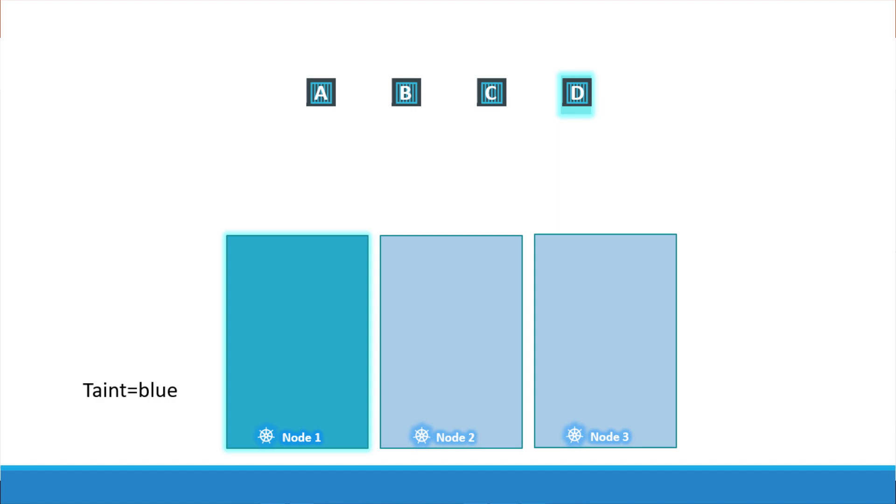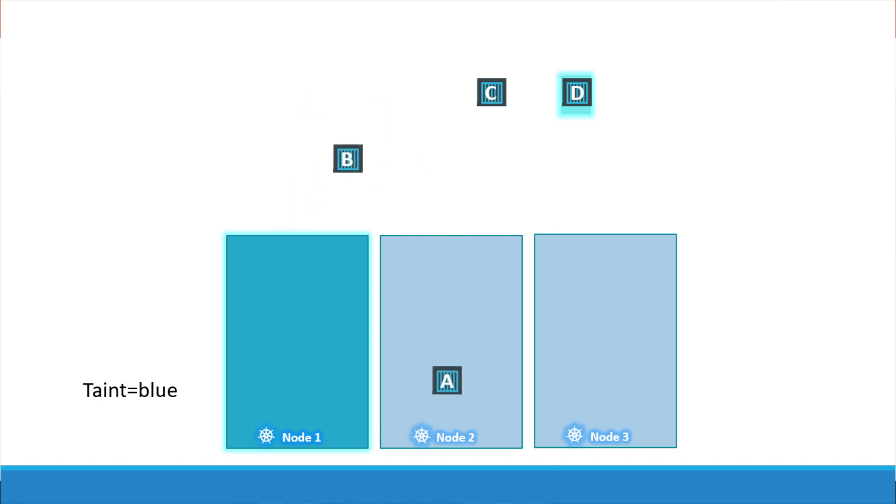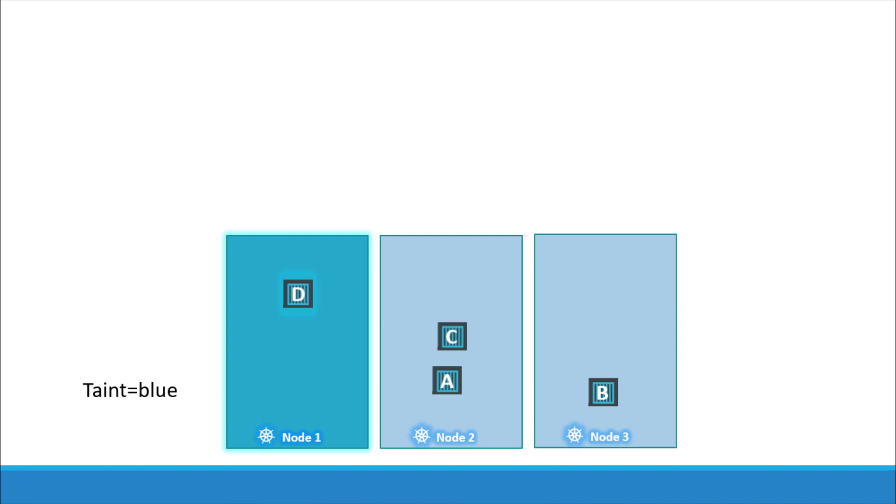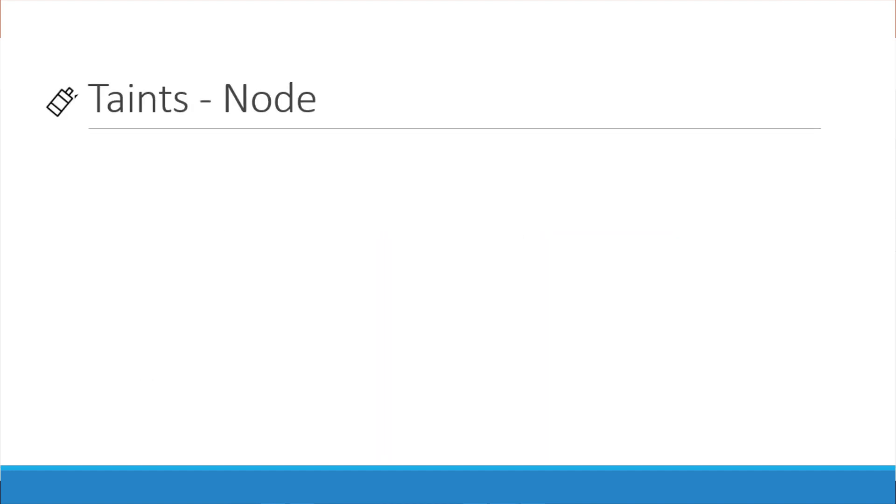So with all the taints and tolerations in place this is how the pods would be scheduled. The scheduler tries to place pod A on node 1 but due to the taint it is thrown off and it goes to node 2. The scheduler then tries to place pod B on node 1 but again due to the taint it is thrown off and is placed on node 3 which happens to be the next free node. The scheduler then tries to place pod C to the node 1 it is thrown off again and ends up on node 2. Finally the scheduler tries to place pod D on node 1. Since the pod is tolerant to node 1 it goes through. So remember taints are set on nodes and tolerations are set on pods.